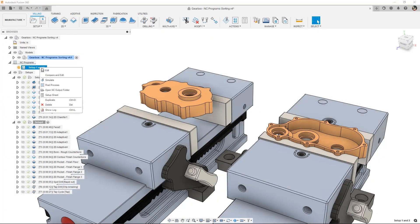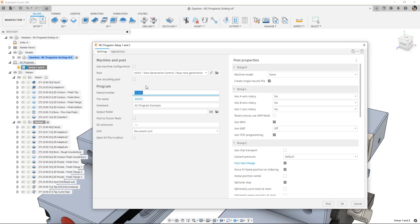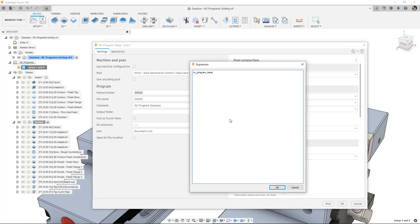Here's what's new in Fusion 360 Manufacturing for January 2022. Let's kick things off with a new feature in NC Programs.